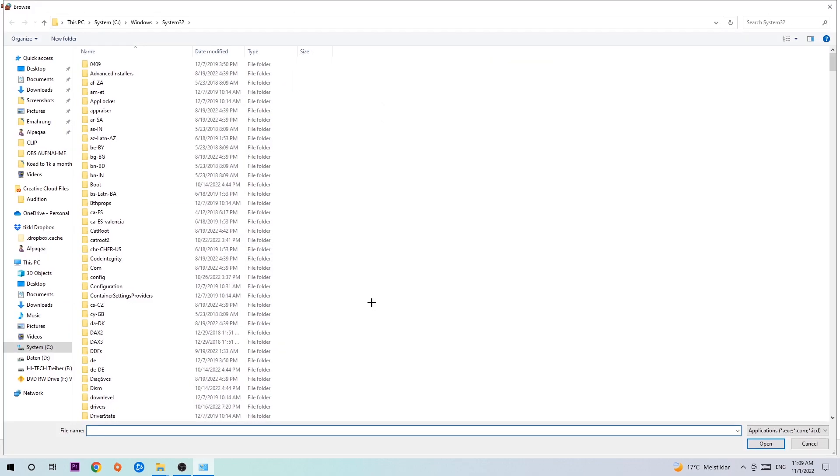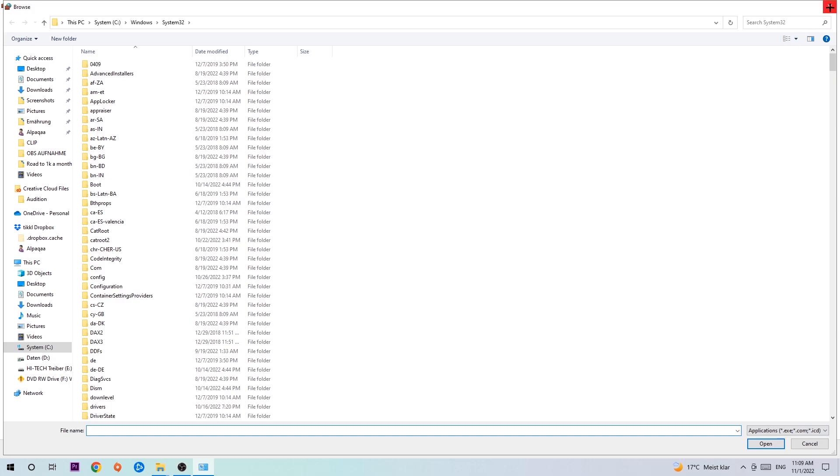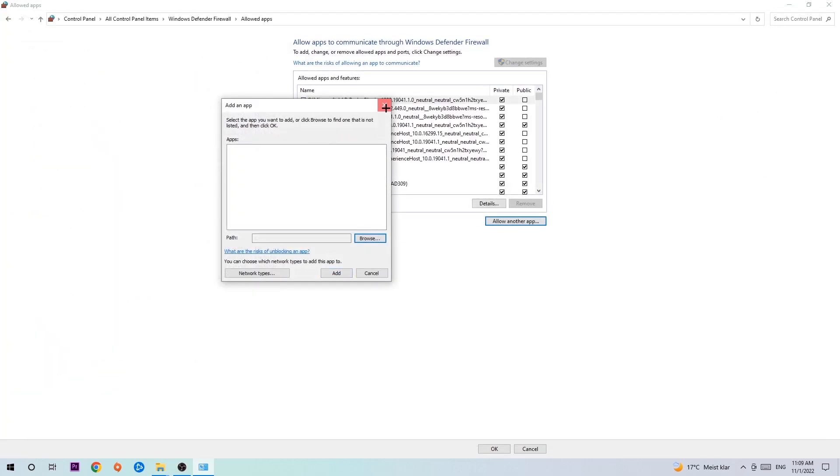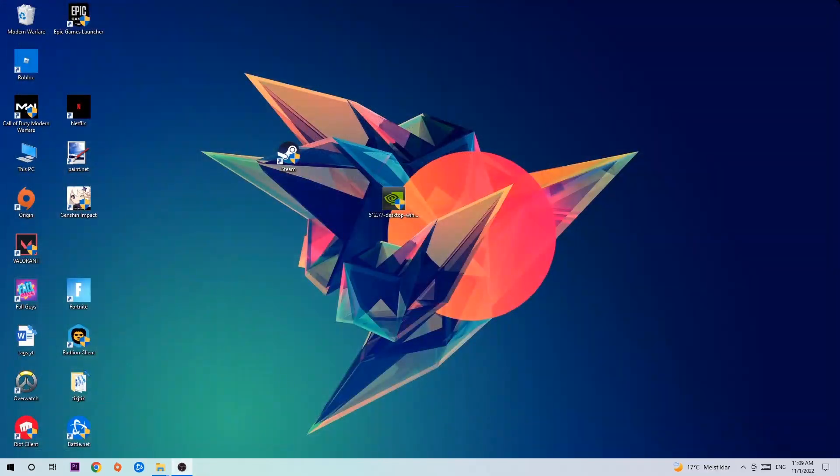Now I can't really tell you where it's located because on every single PC it's located somewhere different. You need to search it for yourself. Once you found it, you're gonna hit open and afterwards you're gonna hit add. That should be it, you can close the tabs.